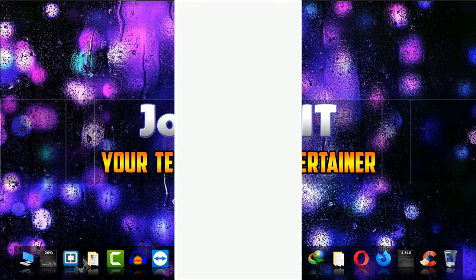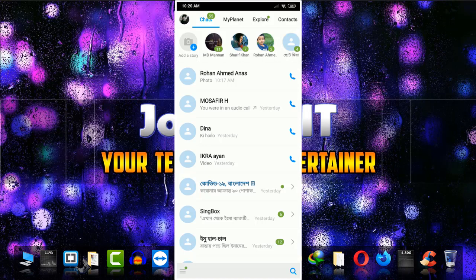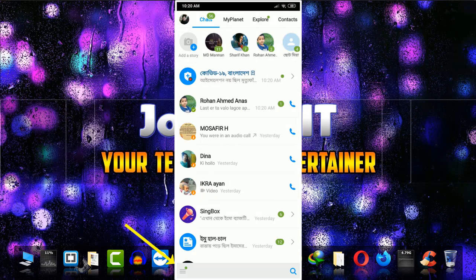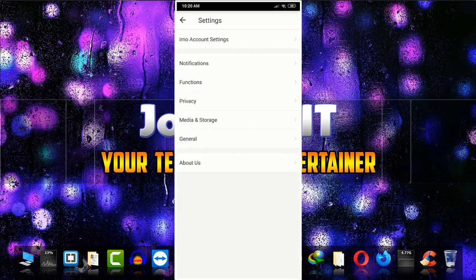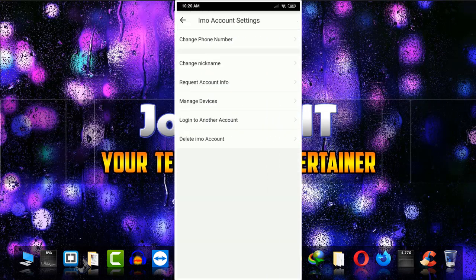If you think that your account is hacked, simply click on these three dots, then go to settings and then IMO account settings. Here you can manage devices and also delete your IMO account.